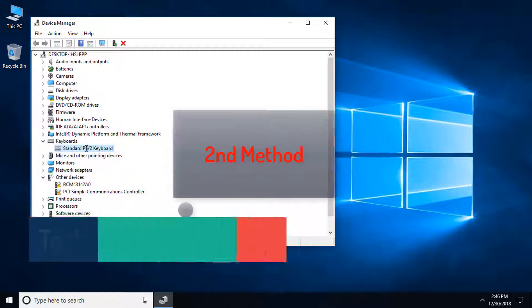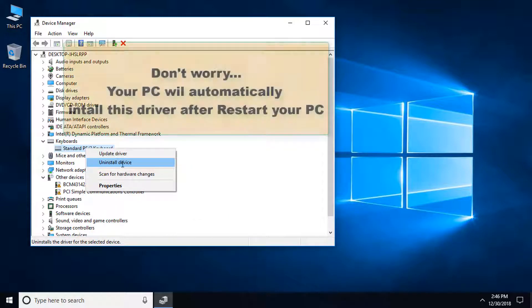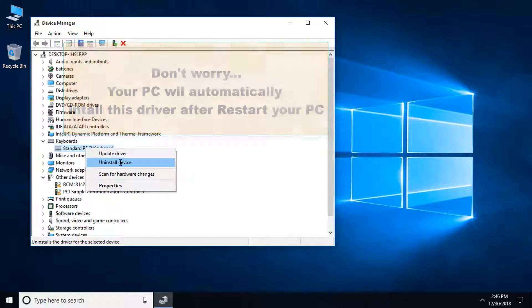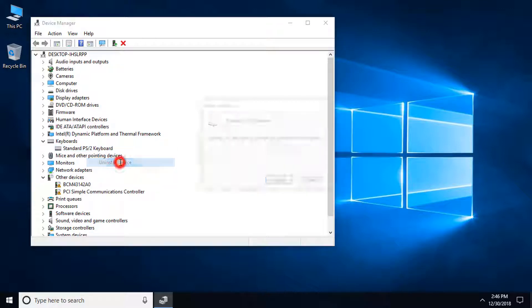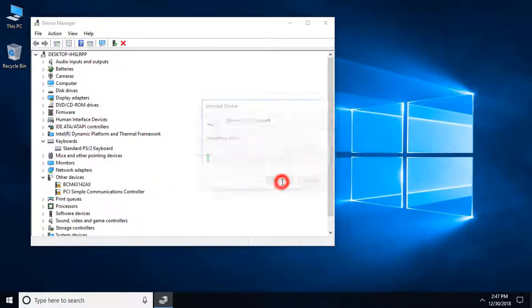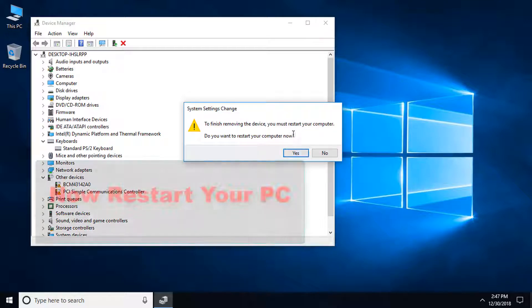The second method is click on the right button and uninstall device. Don't worry, your PC will automatically install this driver after you restart your PC. Then click uninstall, click on yes, and now you need to restart your PC.